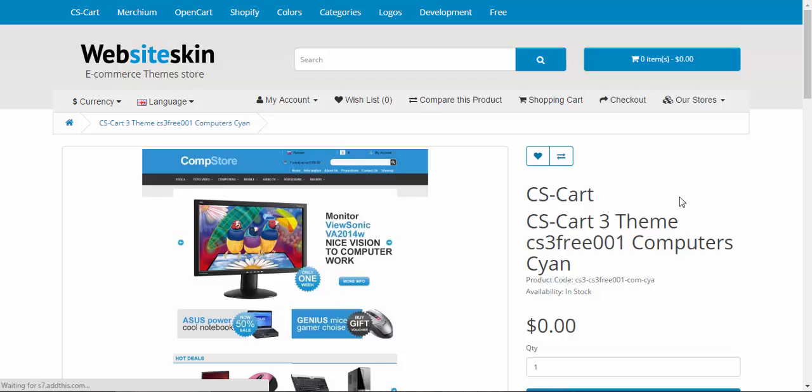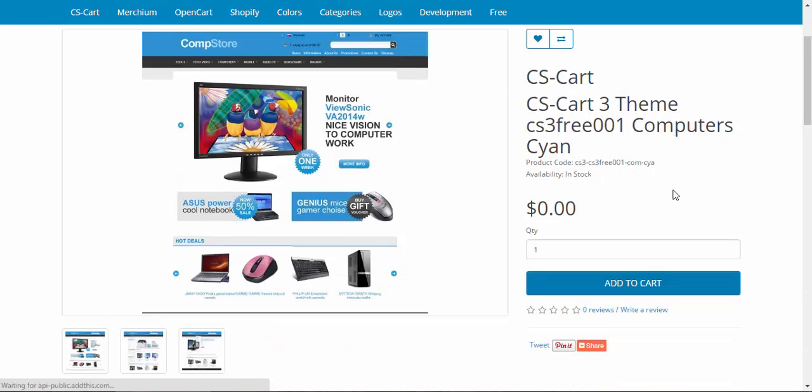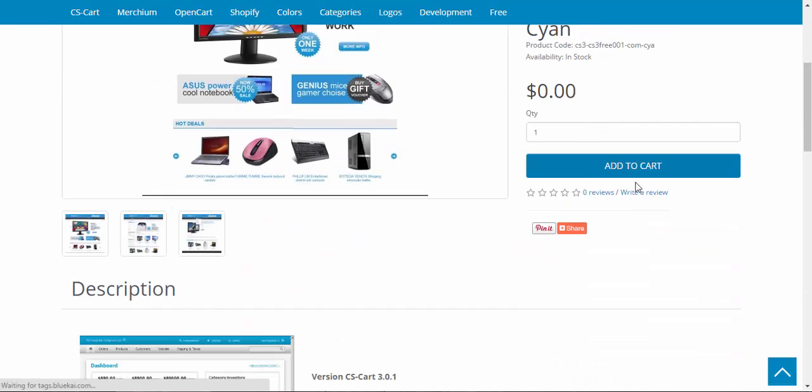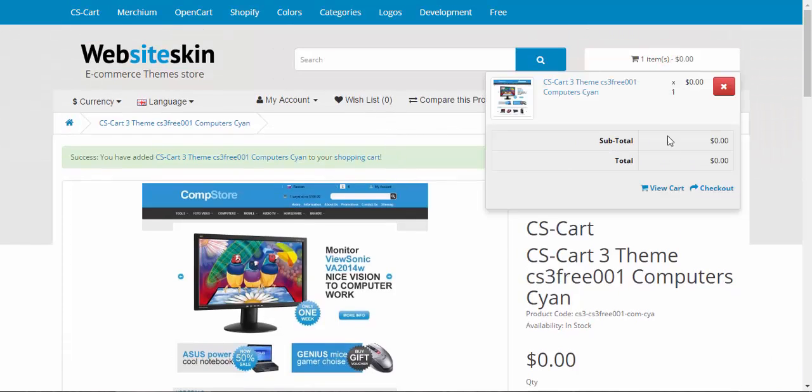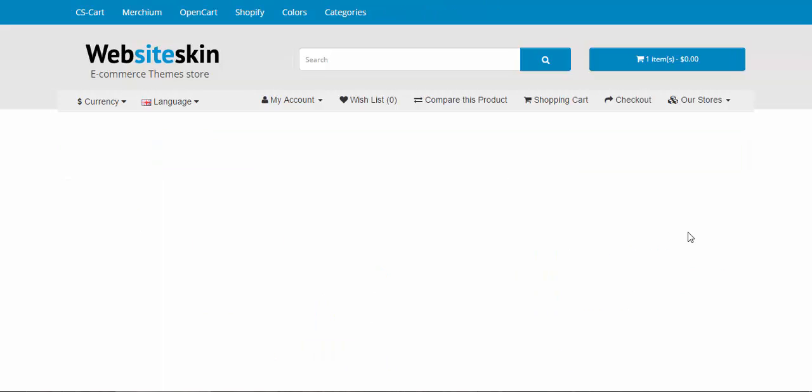Okay, we click Get Theme. Now we're going to add it to cart. Proceed to checkout.